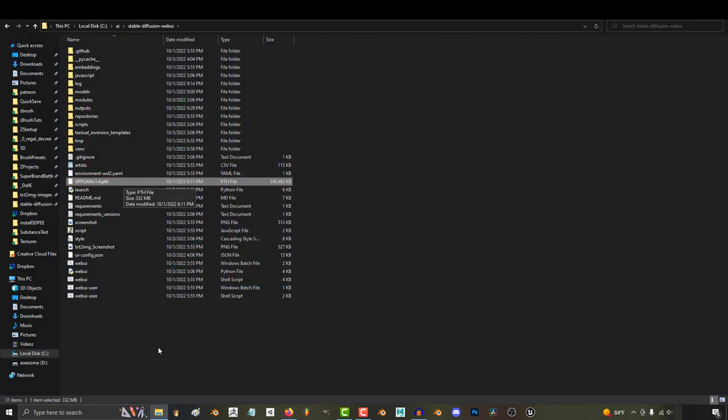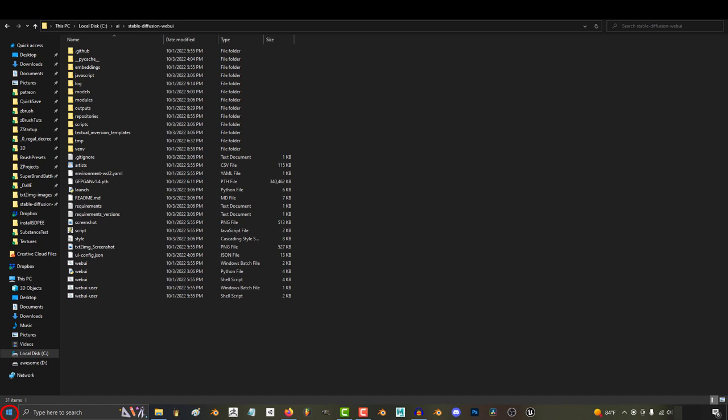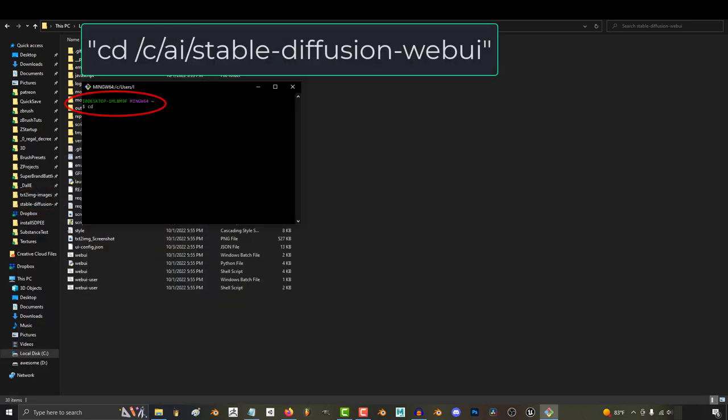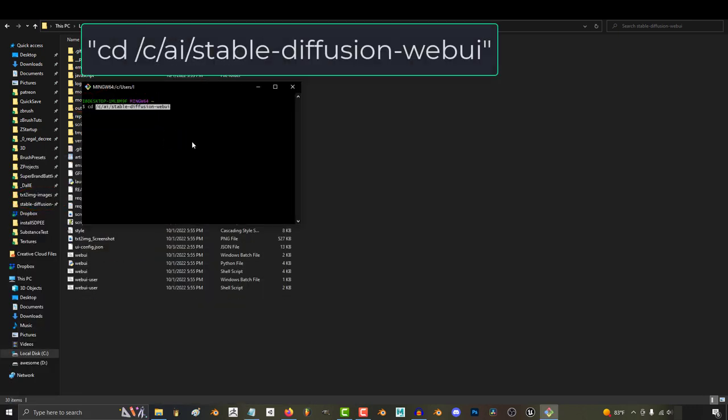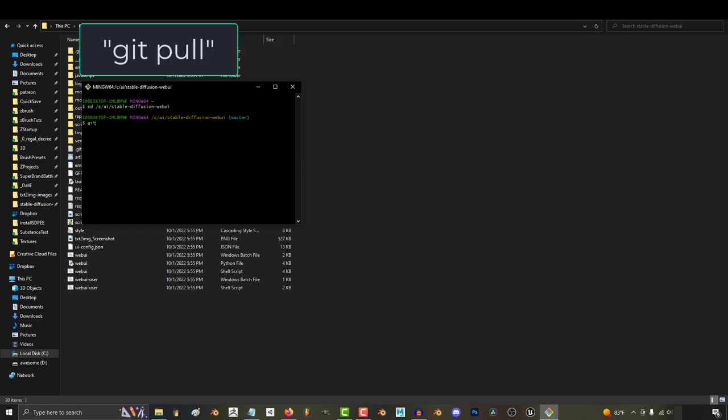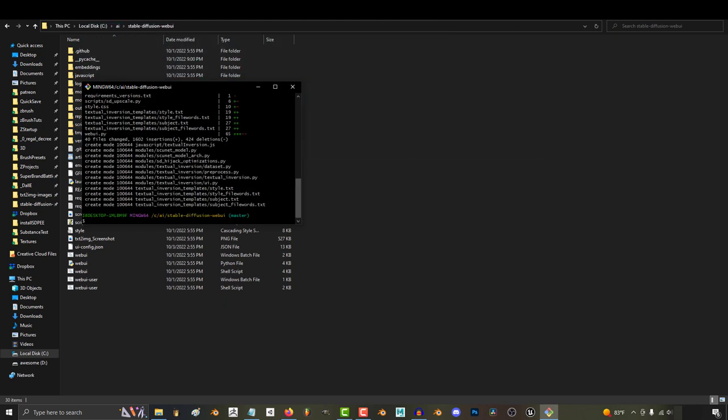Then once you have finished replacing all the files, before you run it, go to your Stable Diffusion Web UI folder, at the top right click copy address, open git bash, type in cd space, right click, paste the address, enter, then type git space pull, enter, and it will do the rest of the job for you.